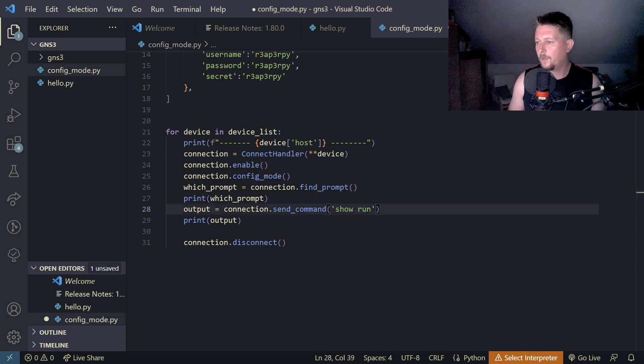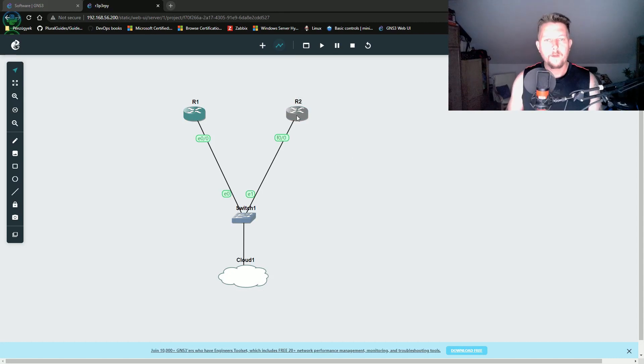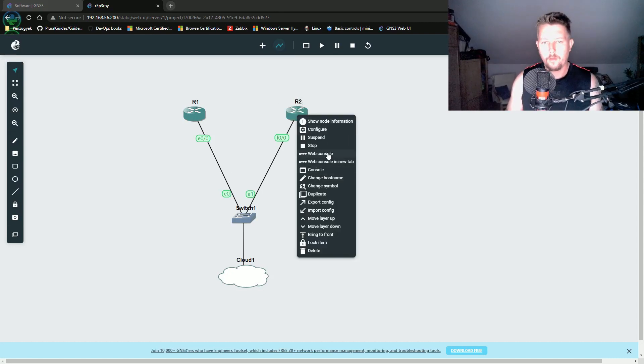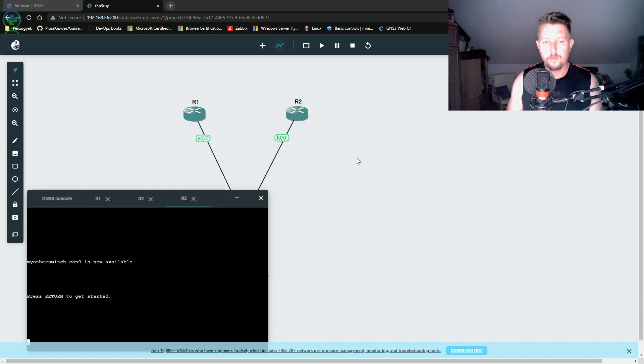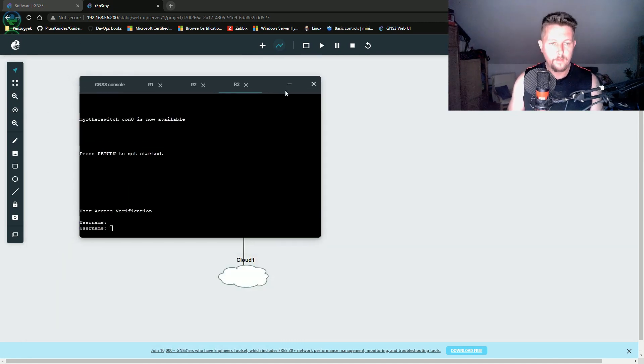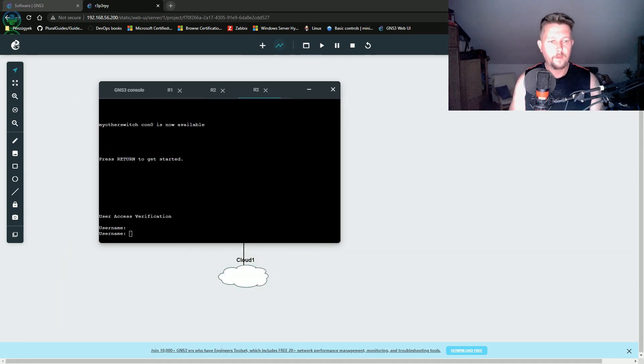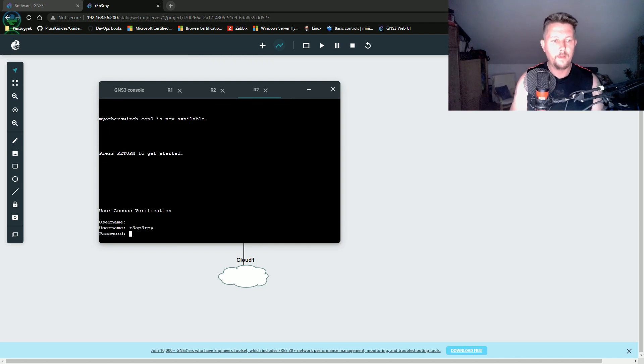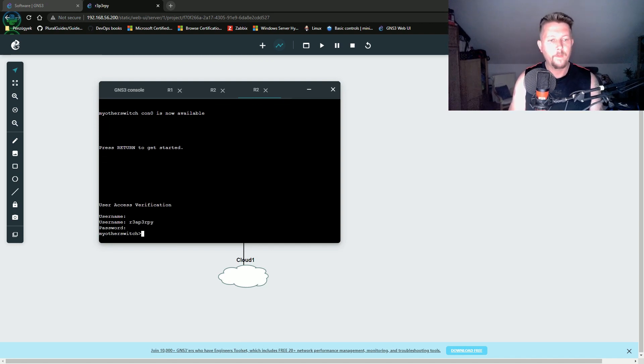let's go back to the VM and use the console. I'm going to log in. ReeperPy and enable.